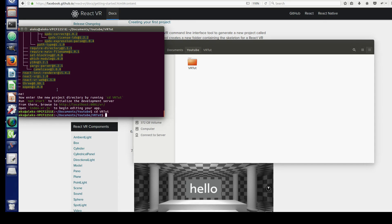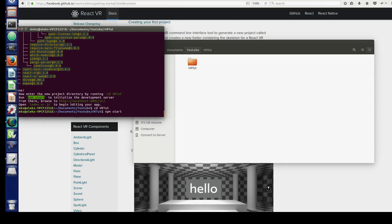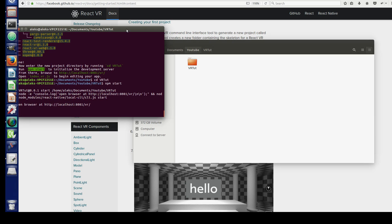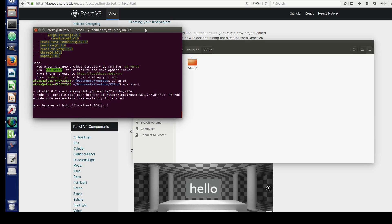After the installation, go inside your project folder and type or paste 'npm start'. This command will start a local server for us on which we can see our results. Wait a bit till the server finishes building, then click on this localhost 8081 VR link.